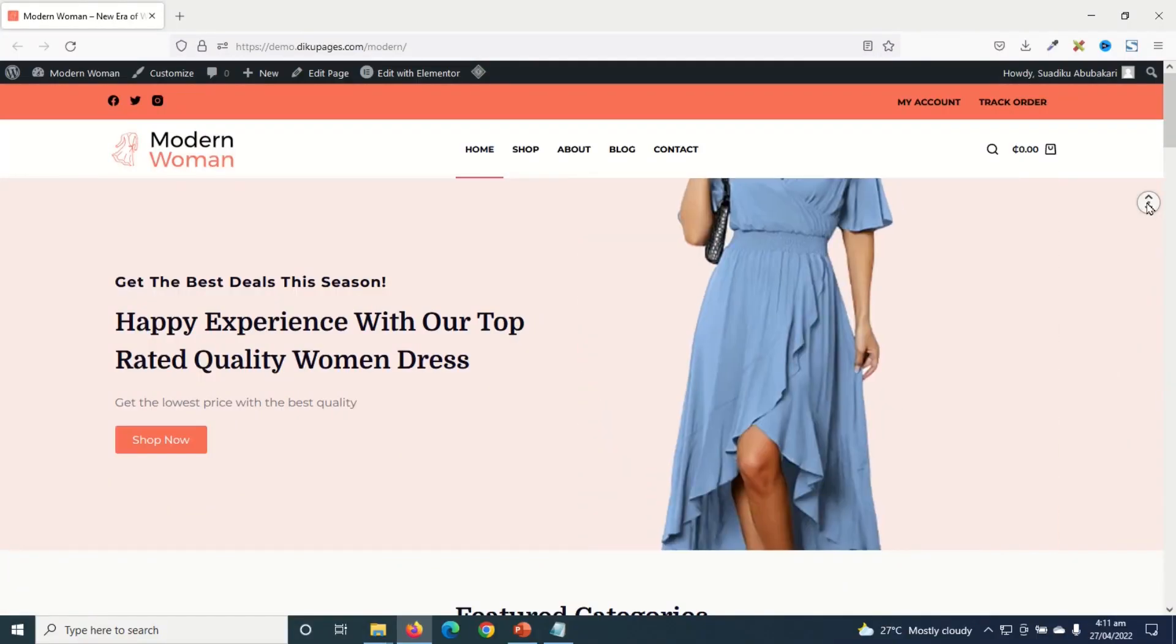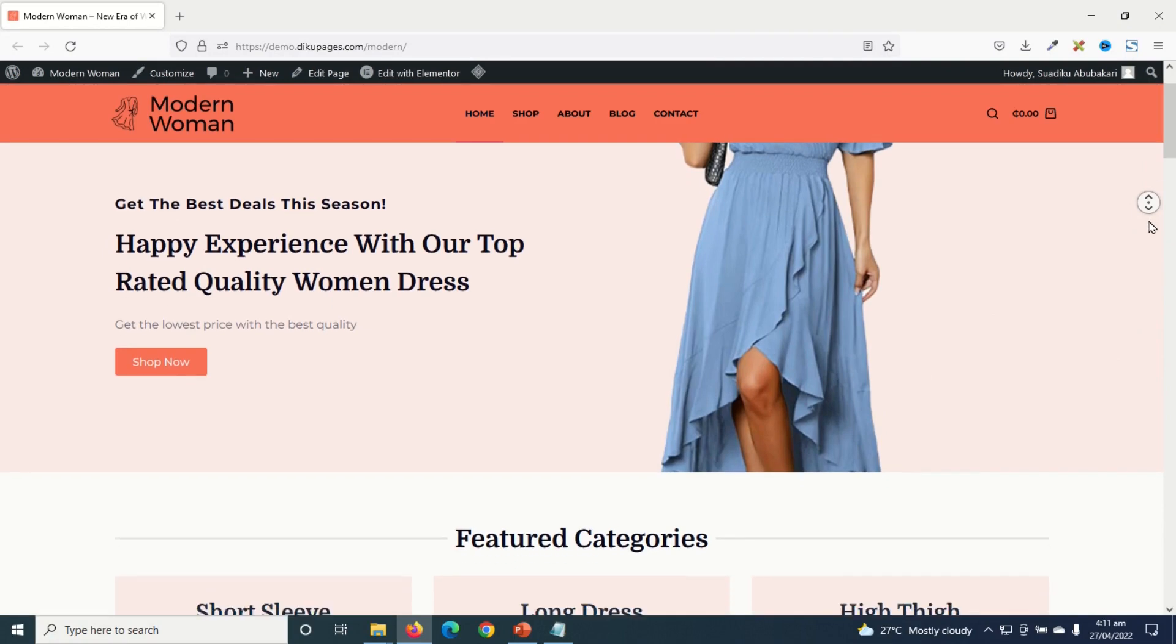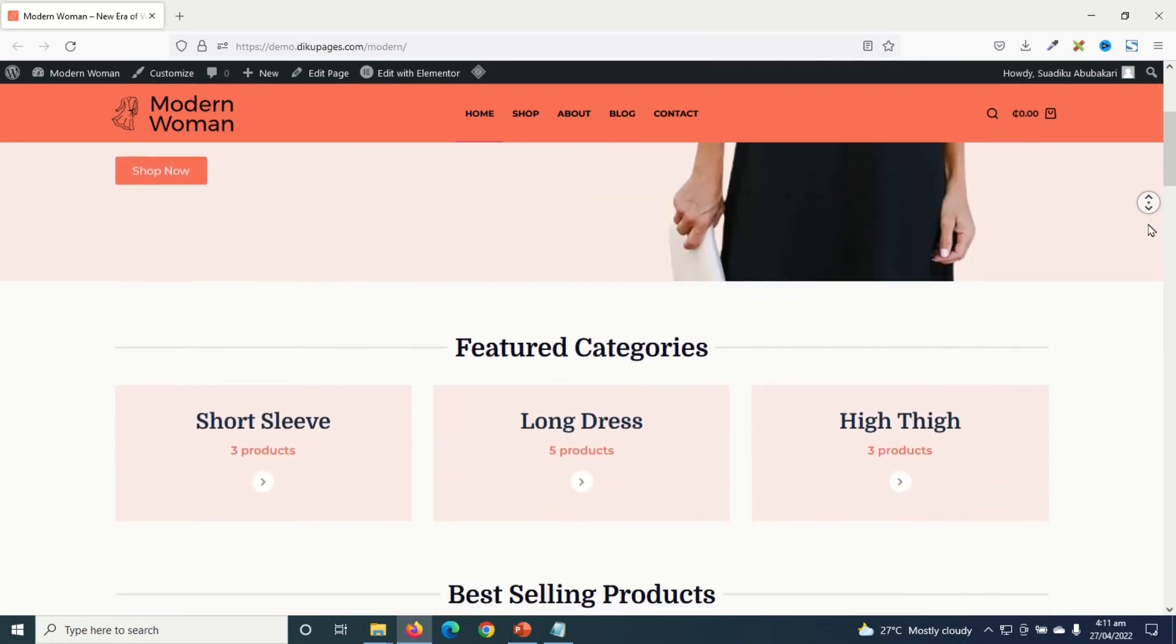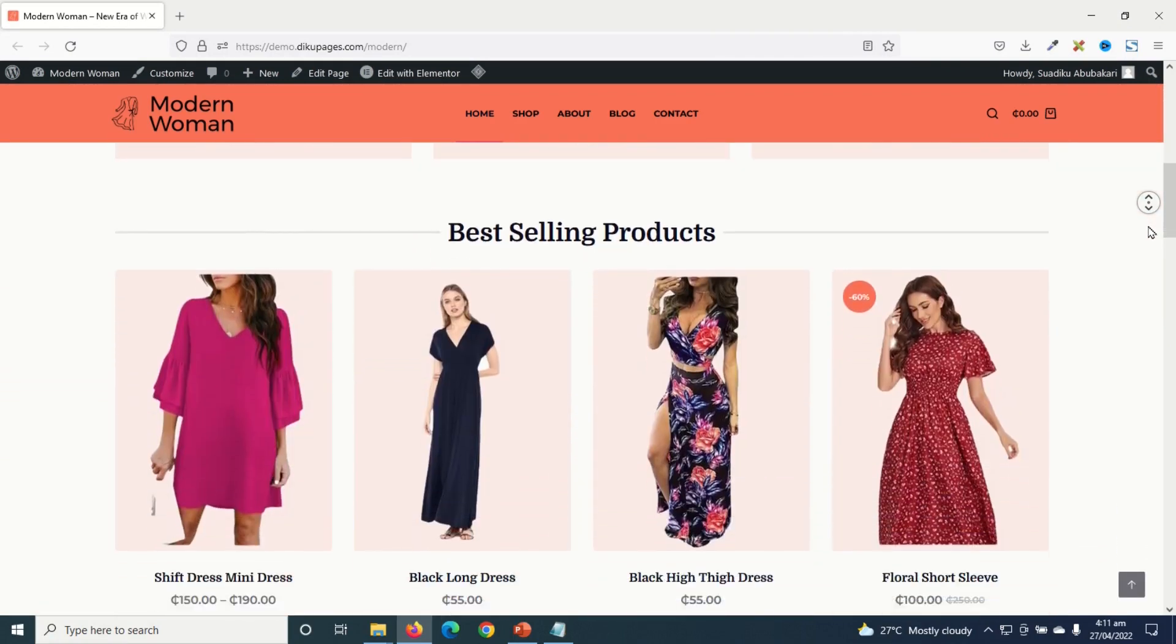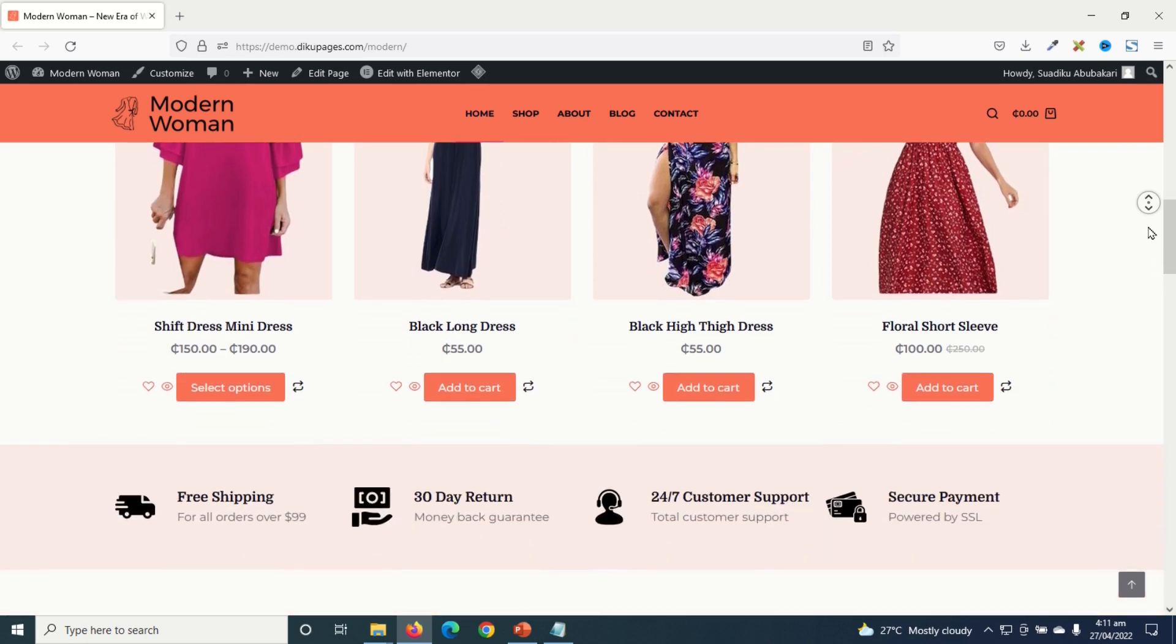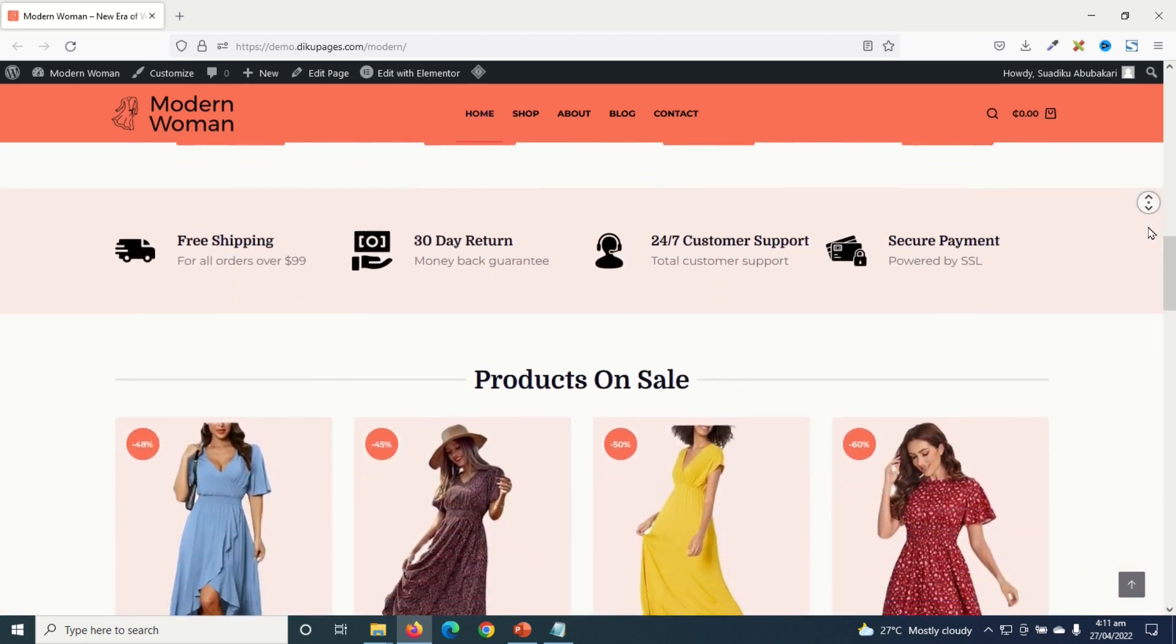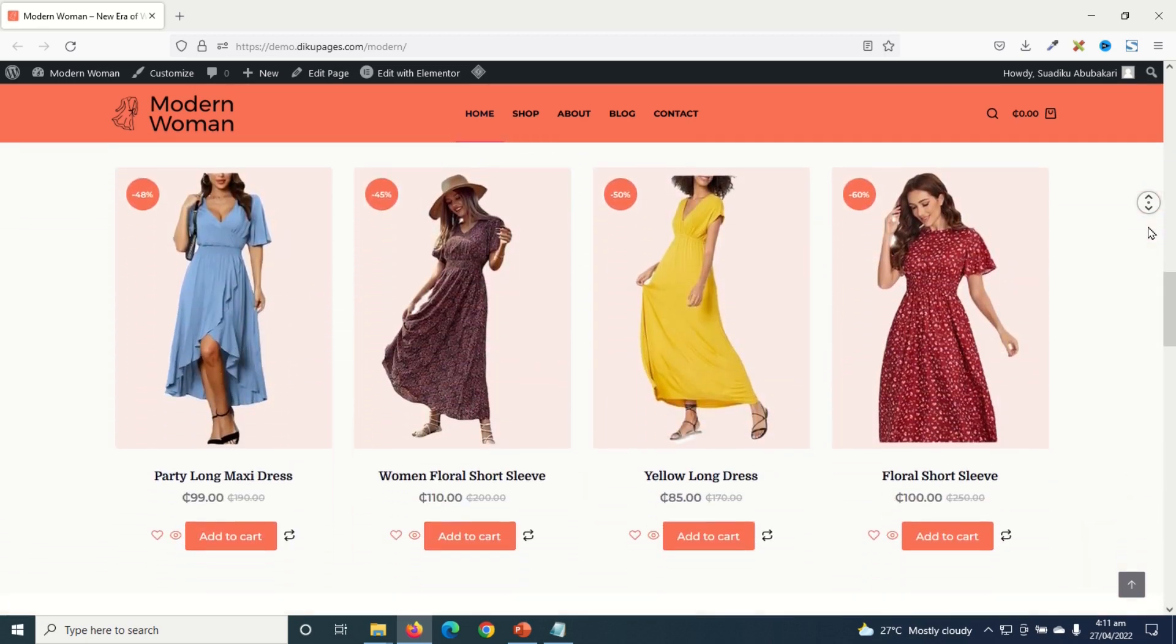Now before we dive into the tutorial, let me show you this beautiful website. If you want to learn how to create this beautiful website, I will leave a link to it in the description down below. You can go ahead and check it out.